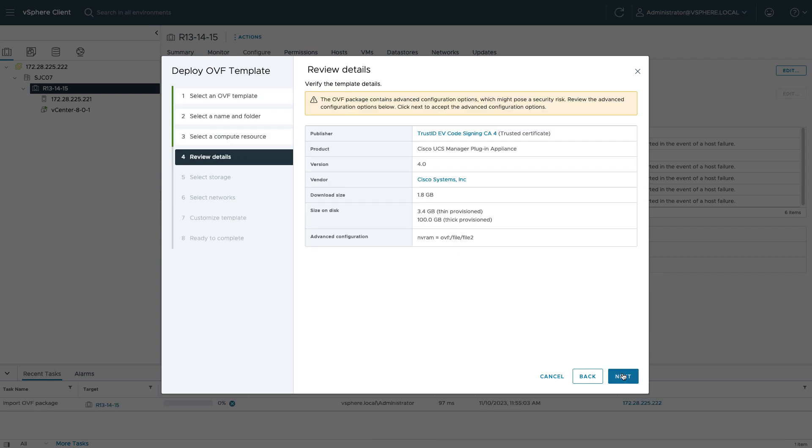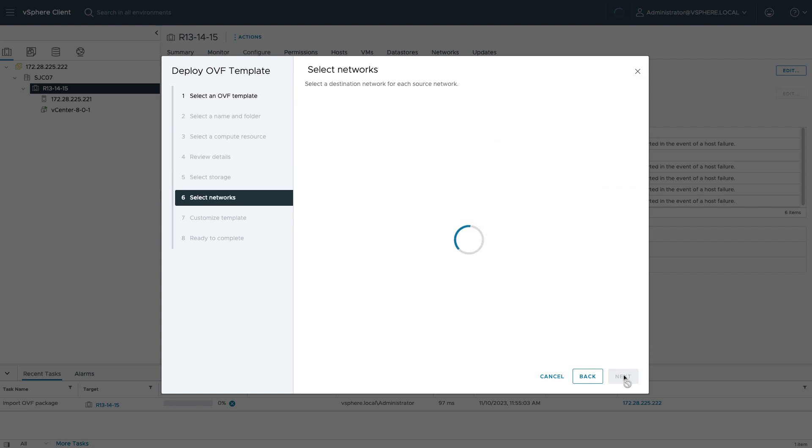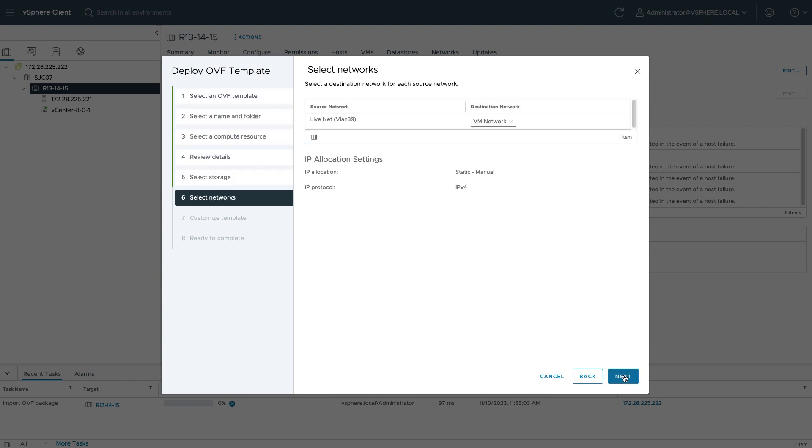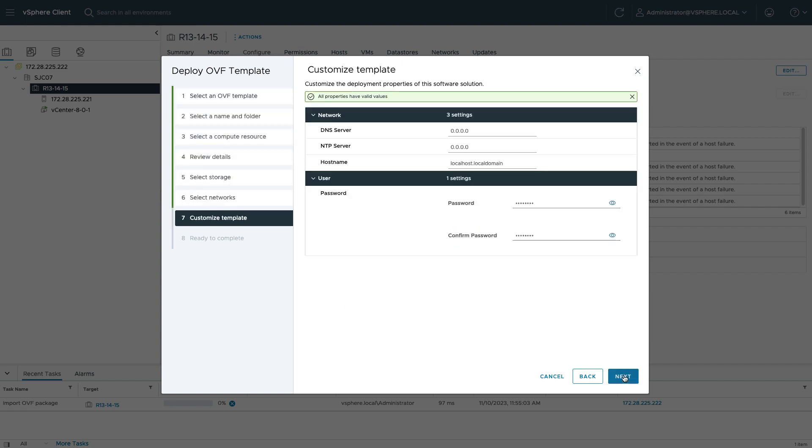Select Storage. In customizing the template, there are some missing fields here, so I'll fill in what is available for my DNS server, NTP server. I'll set a password. This is the admin password that the plugin will use.